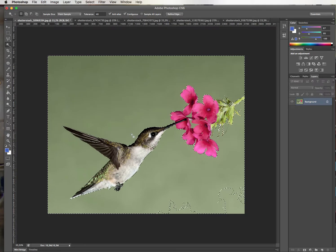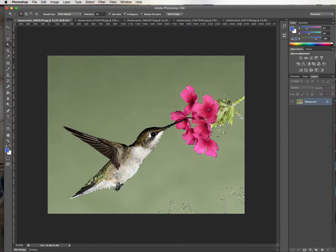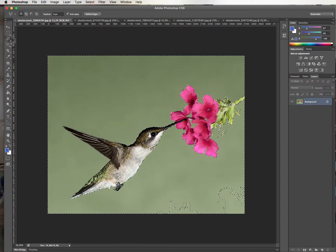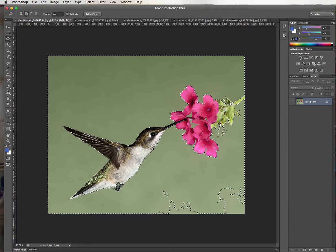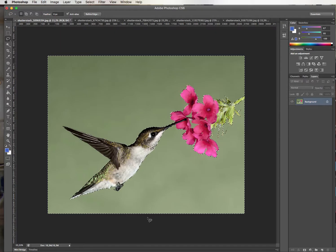Now you see it did a much better job here, it's missing a bit there, but that will not be a problem, and it has done an okay job here. So if I wanted to remove the background from this picture, I am on the right track, because now with the freehand tool, I can hold down the Shift key so that I add to my selection and just go and say this part, I want it all in.